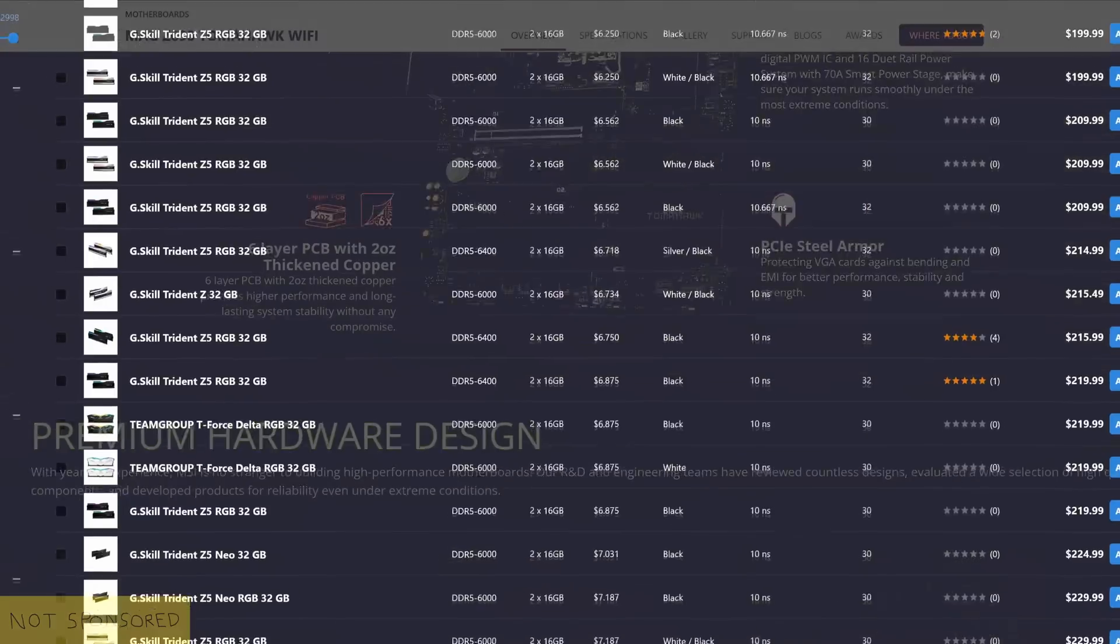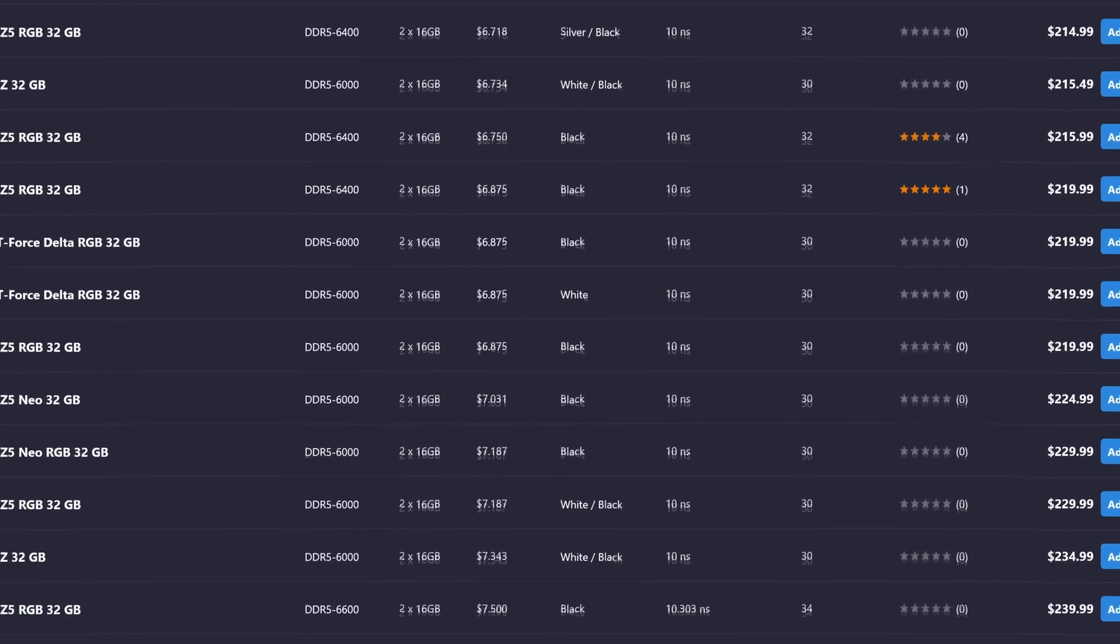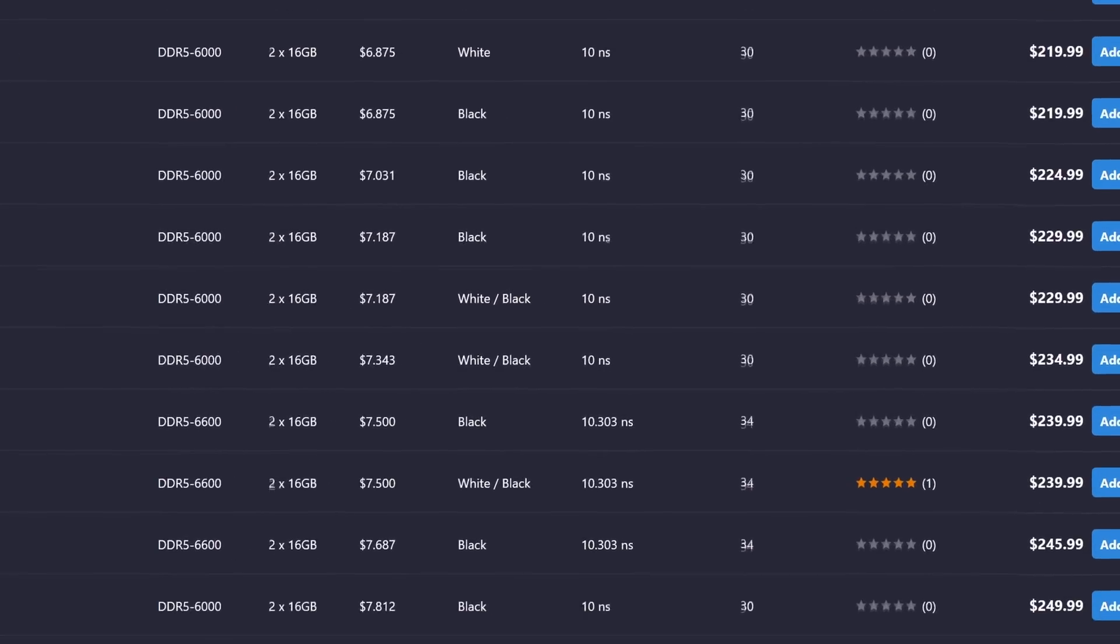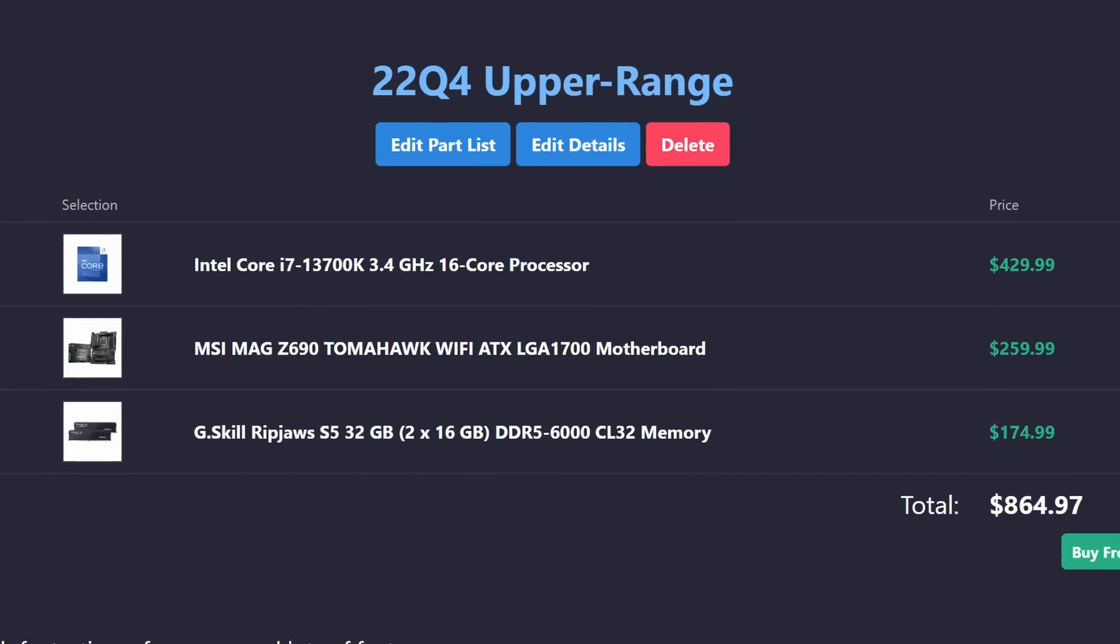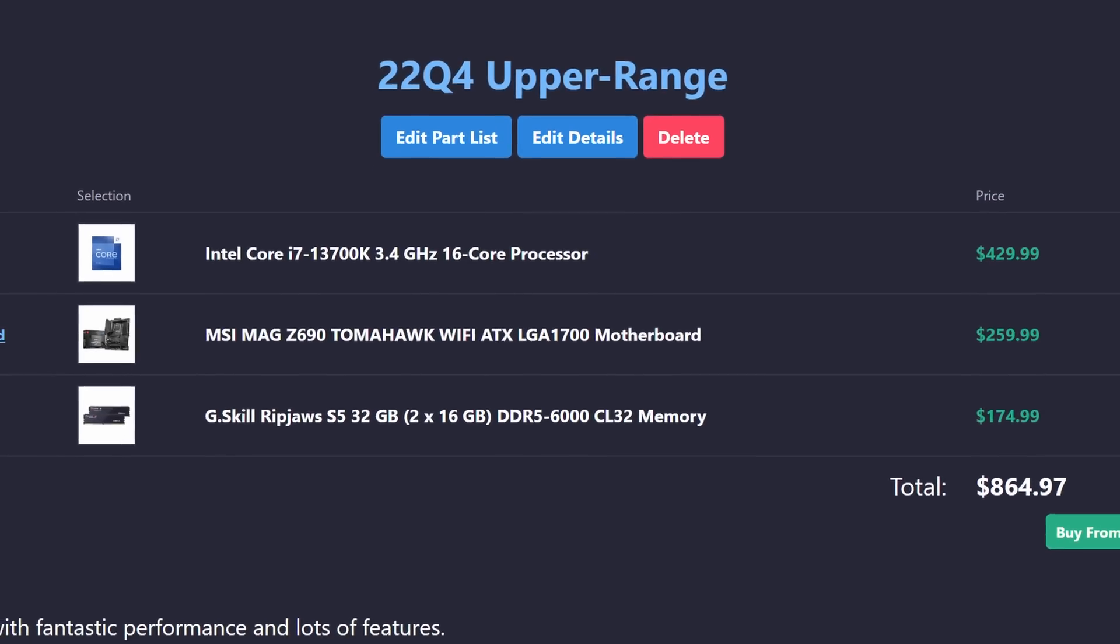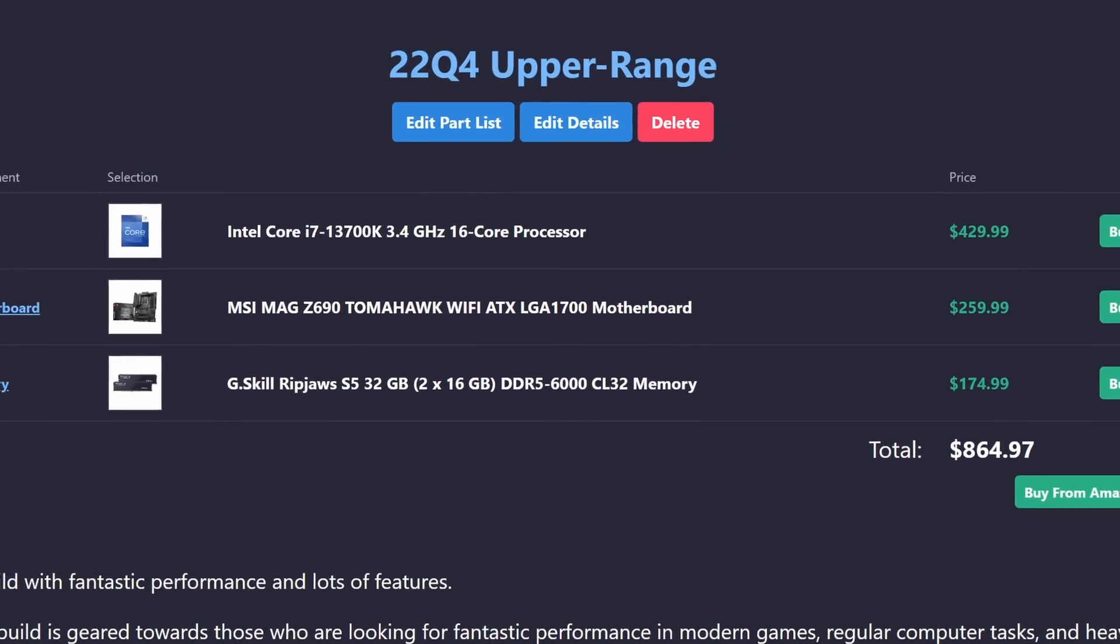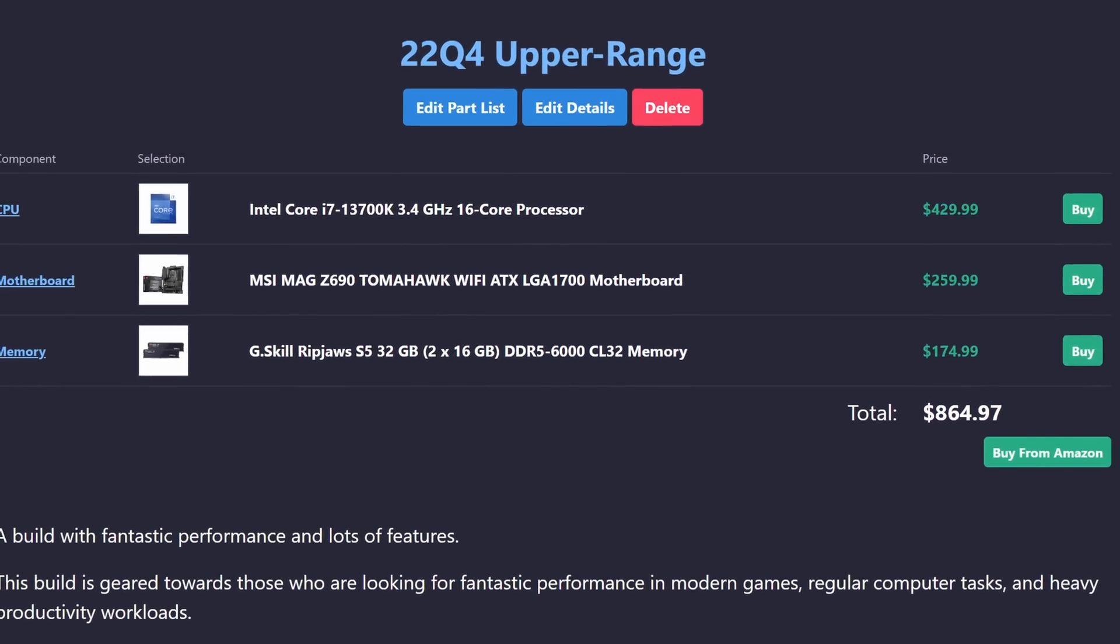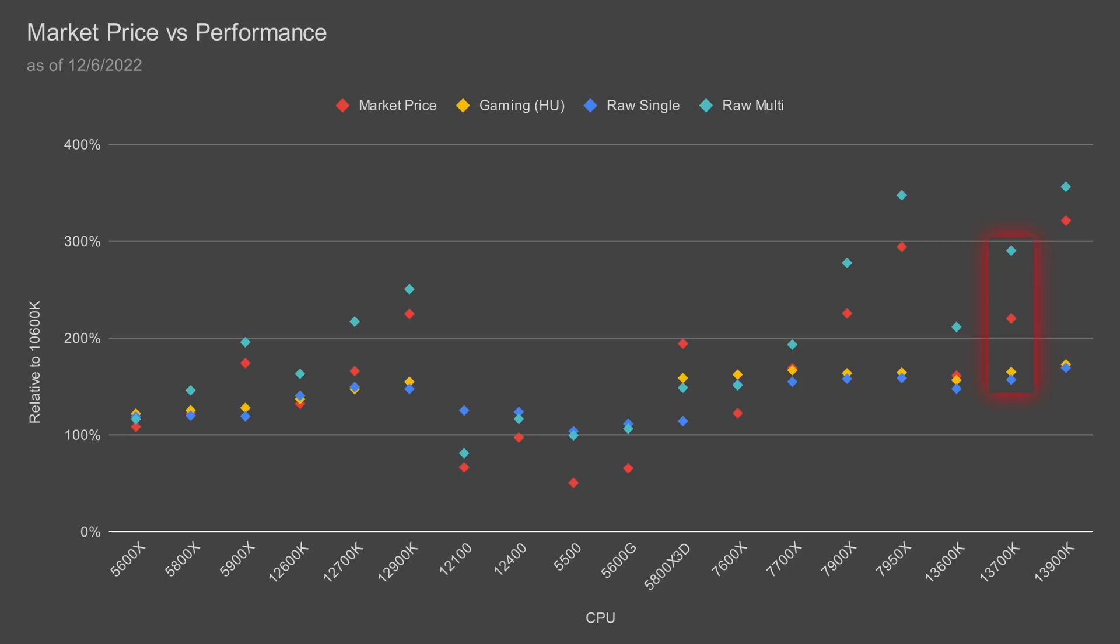On the other hand, faster DDR5 kits start skyrocketing in price with only minor spec improvements, so I've only bumped up the memory kit slightly. I only recommend this for those who can leverage the productivity performance, since in gaming, this CPU performs similarly to the much cheaper 7600X.